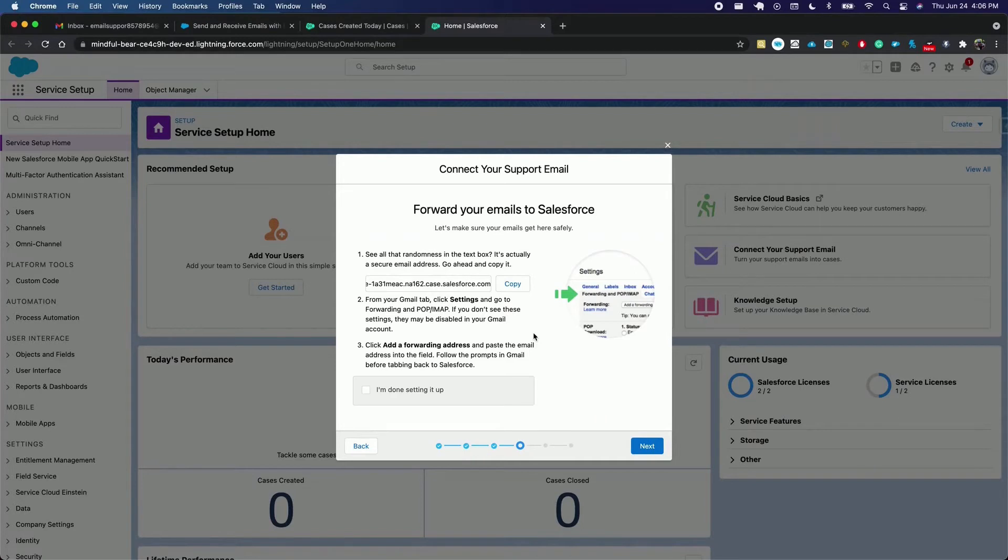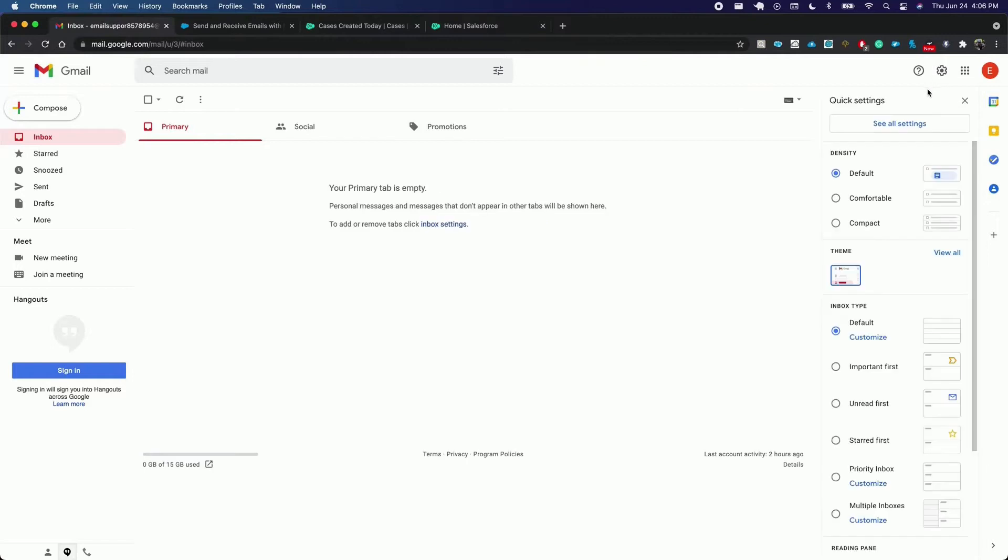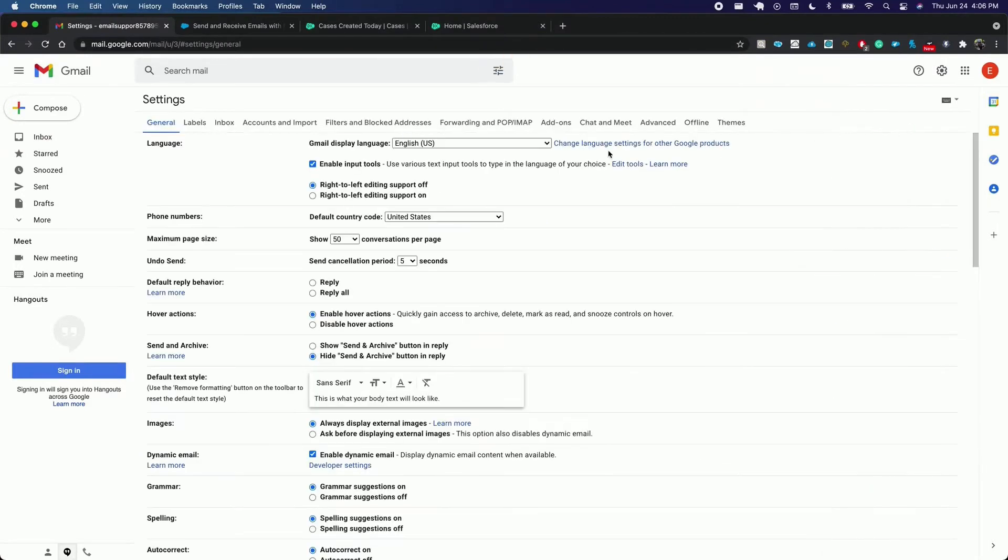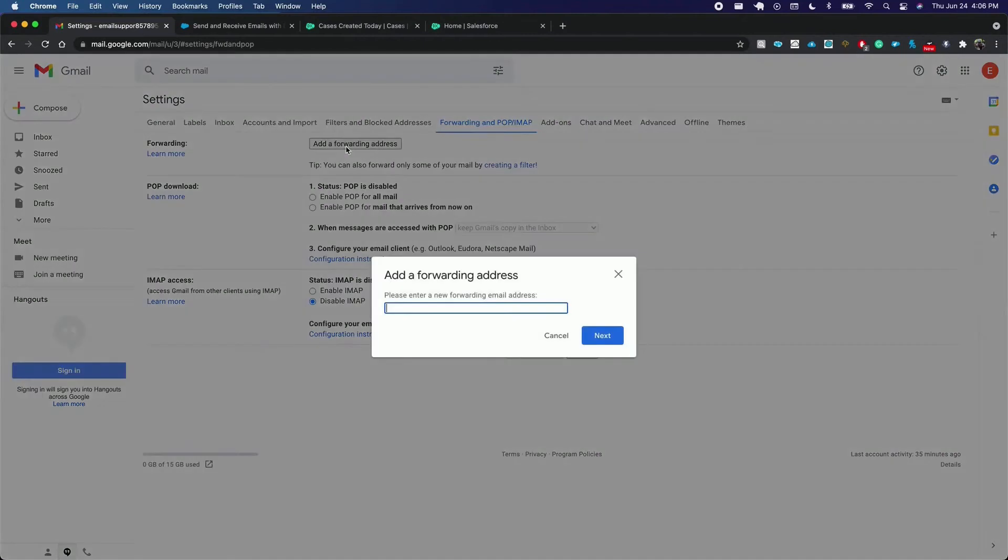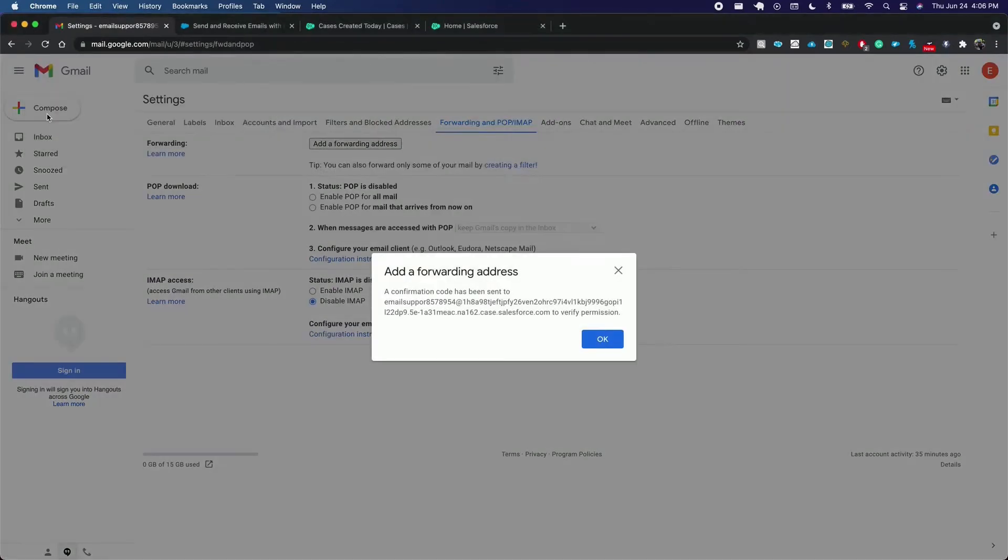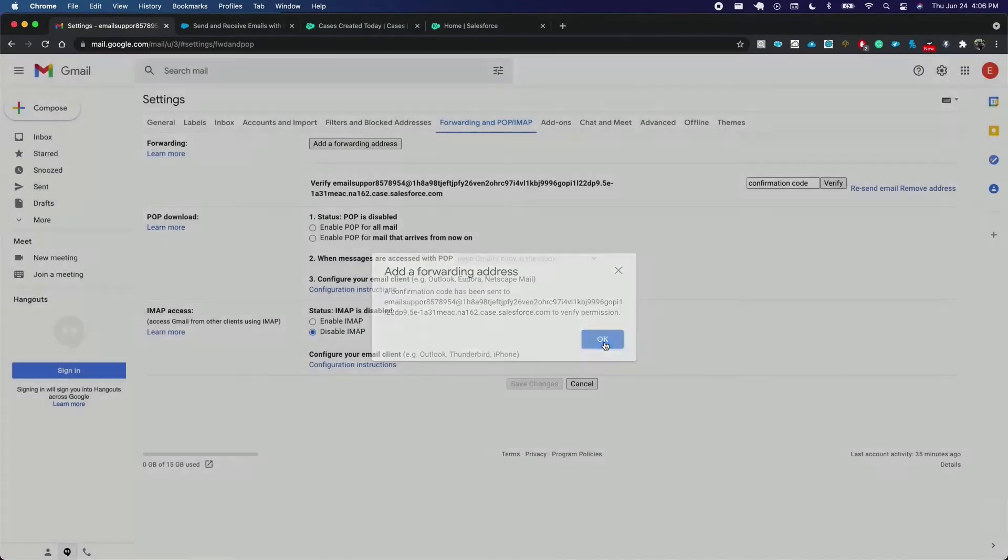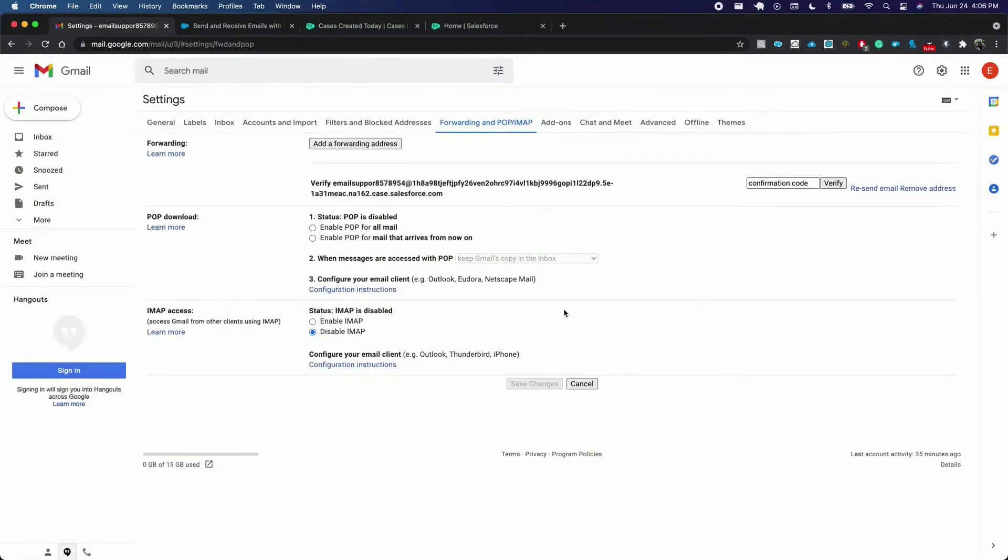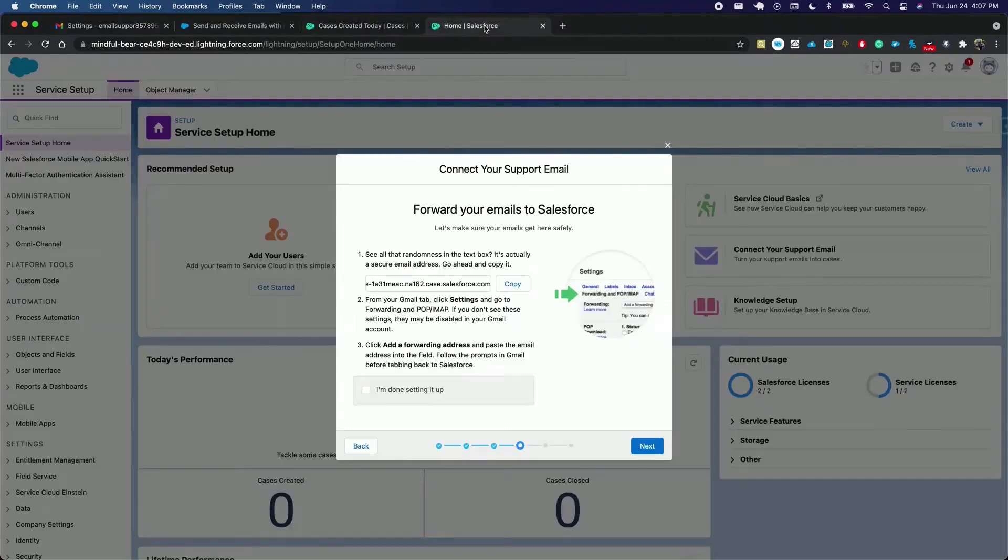To do so, we go to our account, go to settings, see all settings, forwarding tab, and we click add a forwarding address. We paste it here, click next, and we are going to click proceed. We click OK and go back to the previous screen.